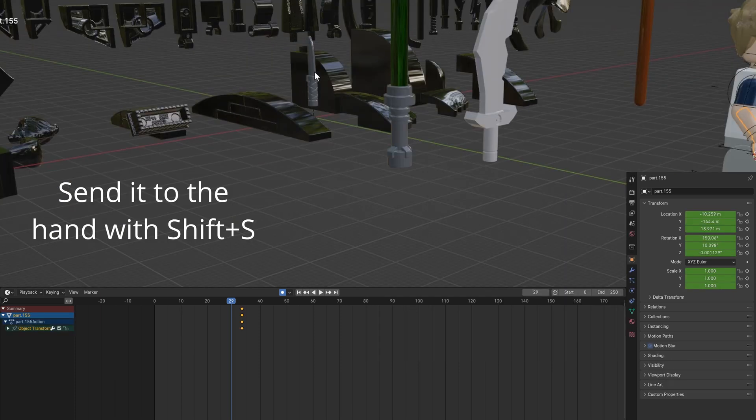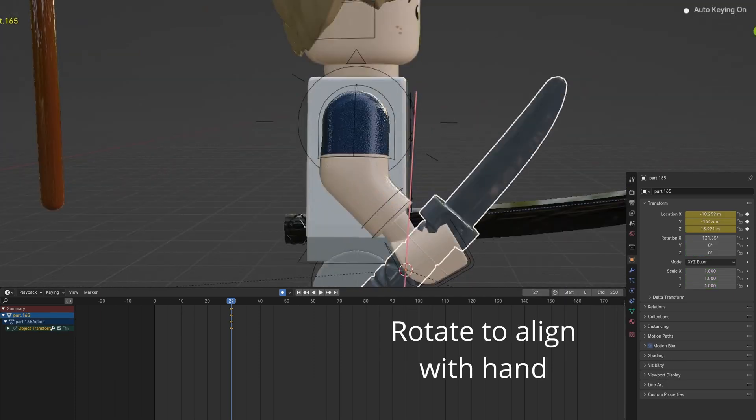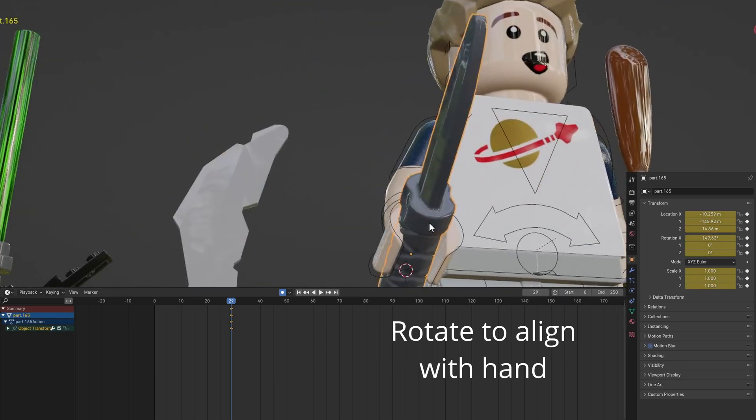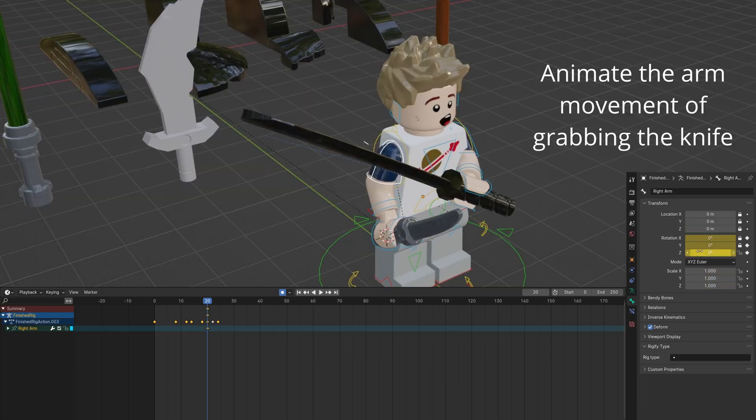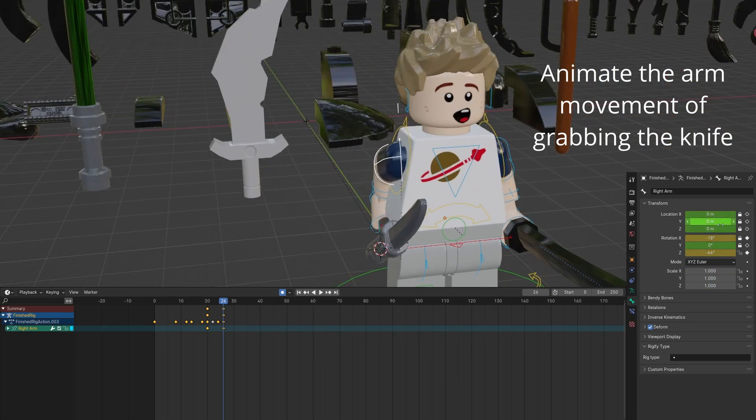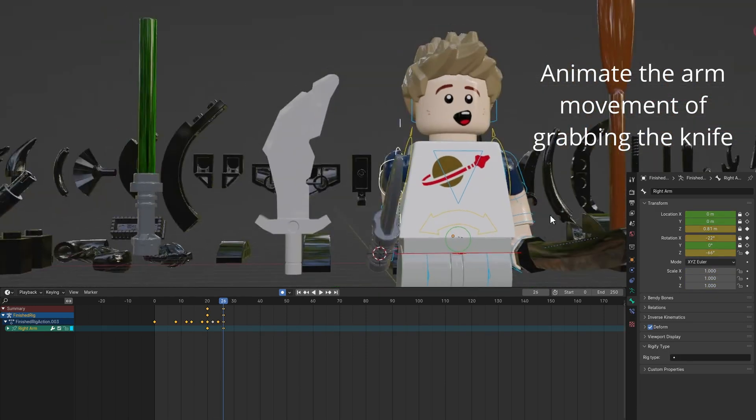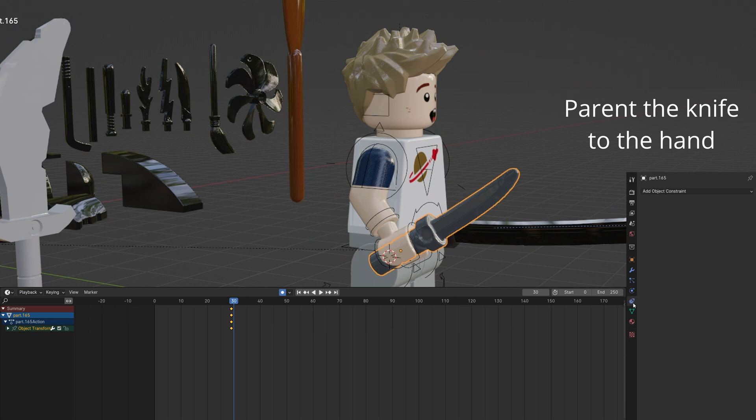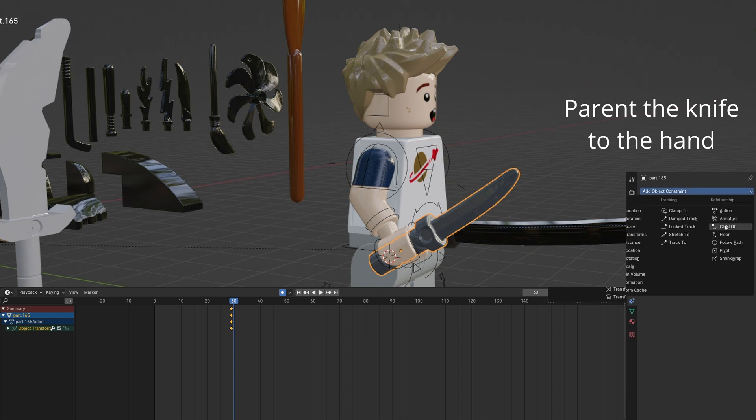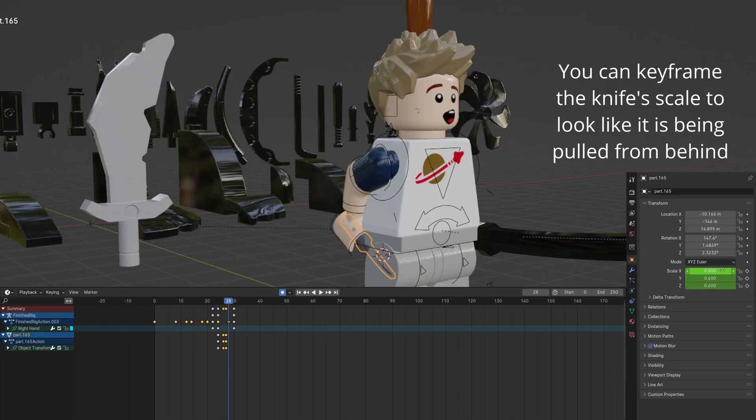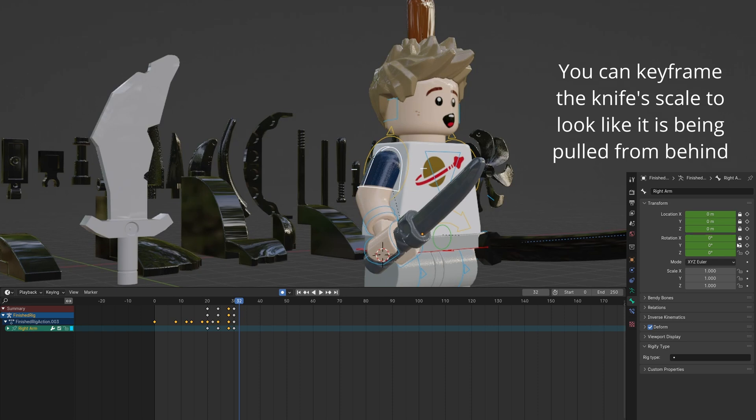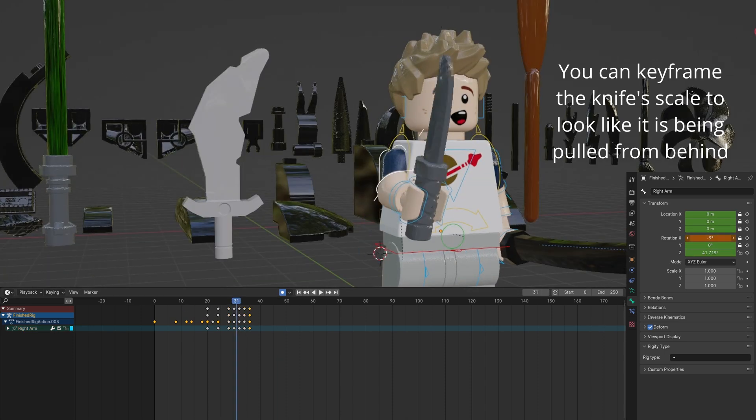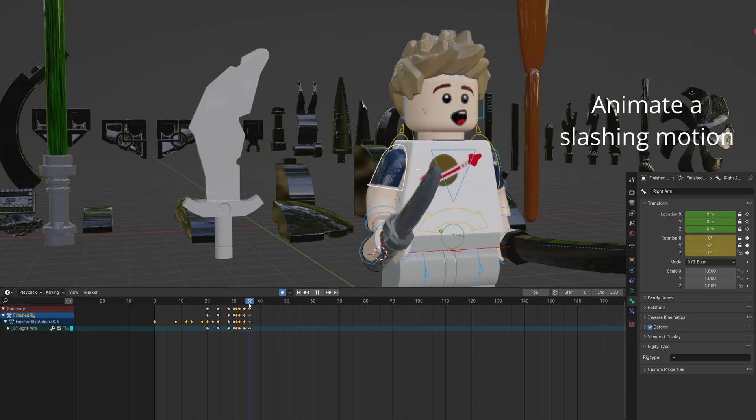This next smear uses three smaller smears. Send the knife to the hand and align it. You can animate the motion of grabbing the knife from the back. Also, parent the knife to the hand. Keyframe the knife scale to further add to the motion. Animate a slashing motion.